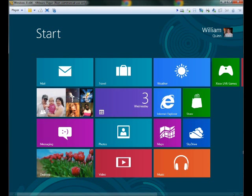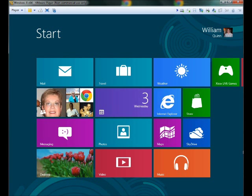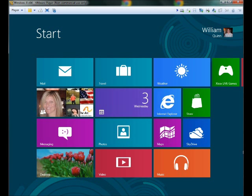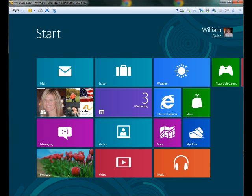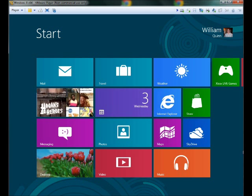All right, here we are in Windows 8. I'm logged in under my name, William Quinn. We're in a VMware player. It's a 64-bit of Windows 8's beta version.